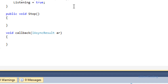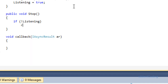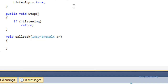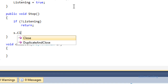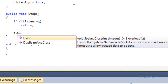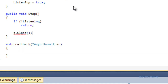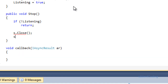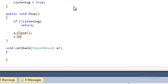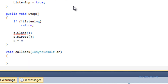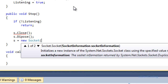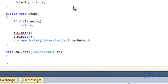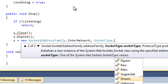Now let's head over to Stop. If it's not listening, return. Then s.Close(), s.Dispose(), and s equals new Socket with AddressFamily.InterNetwork, SocketType.Stream, ProtocolType.Tcp.